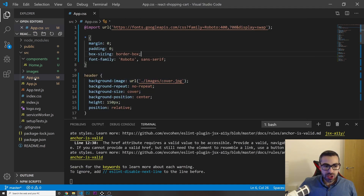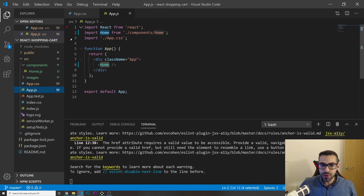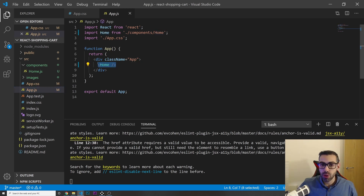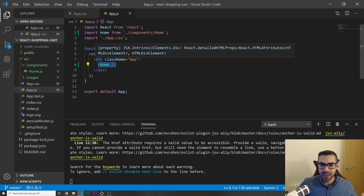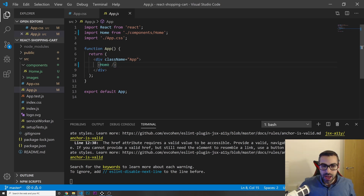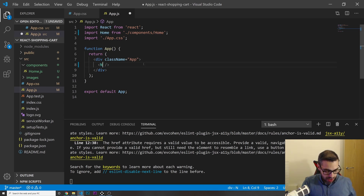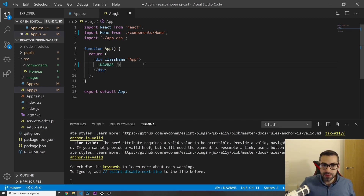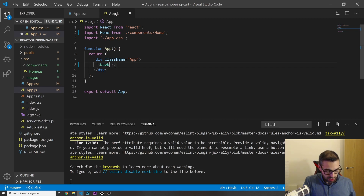One thing I want to do is — if you remember from last video — we created a component called 'home', but I actually want to rename that component to 'navbar', because that's going to be the navigation bar we built last video. So I'm going to call this 'NavBar'.